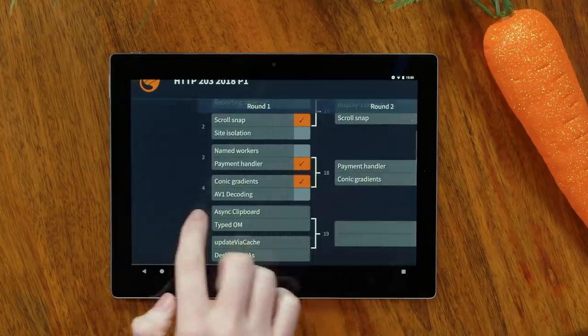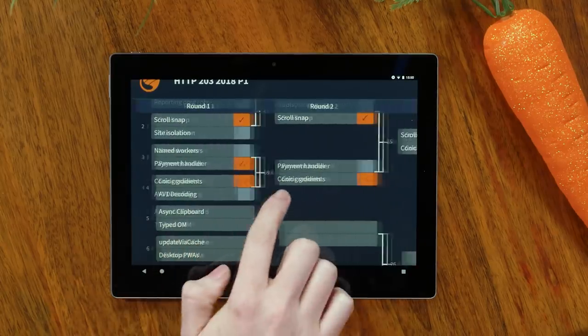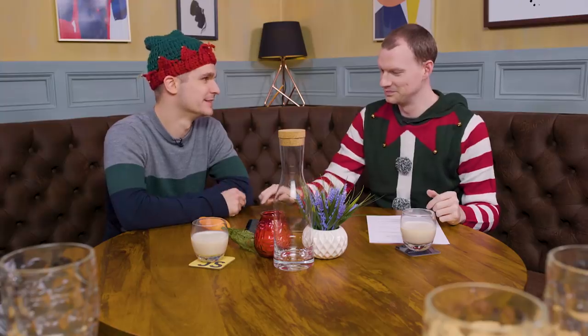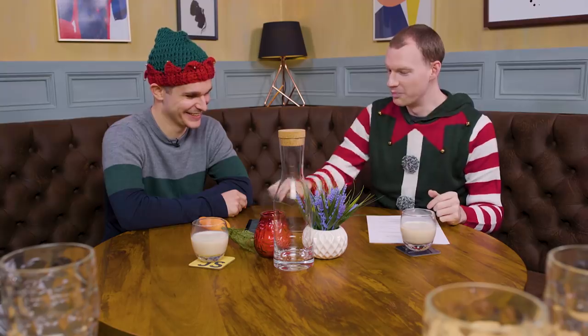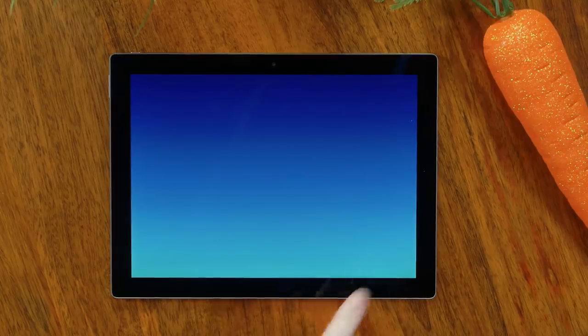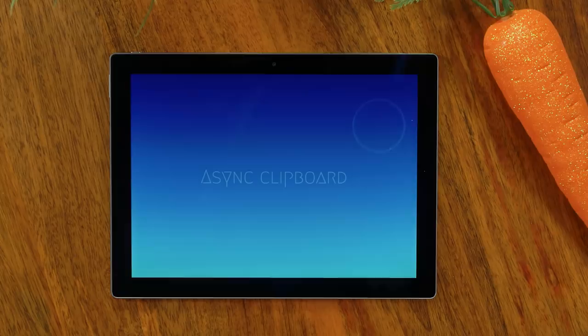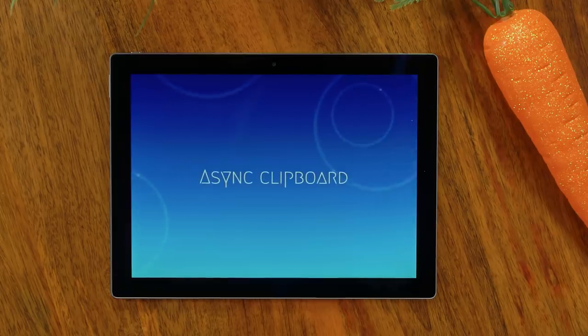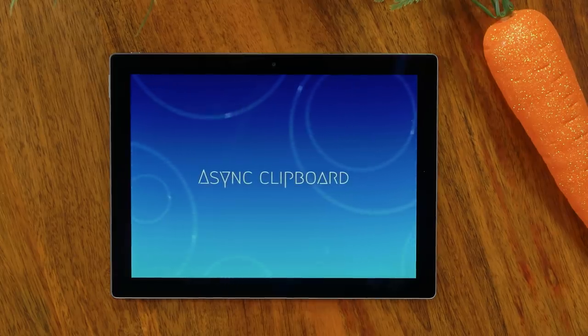We're not going to repeat who ScrollSnap won against, but we're going to take a look at the next feature. I would like to talk about Async Clipboard.